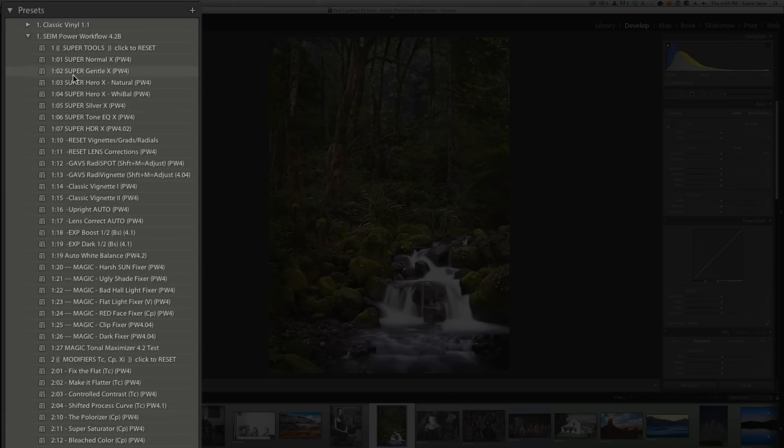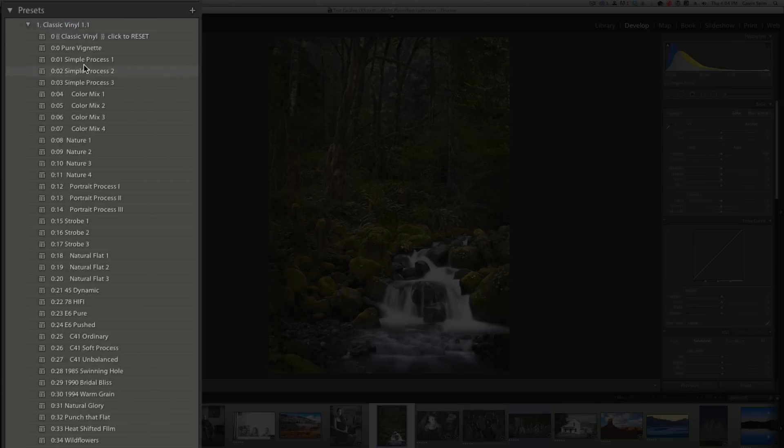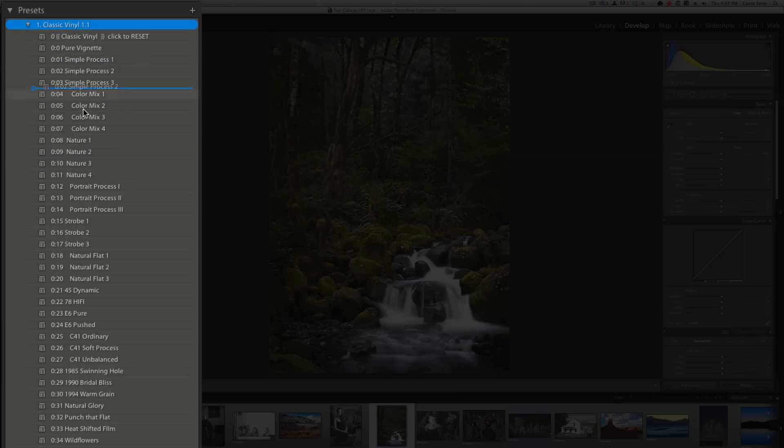You can also, from within Lightroom, click and drag a preset into another folder and move it. You cannot, however, click and rearrange the presets because they're all organized alphabetically within Lightroom.